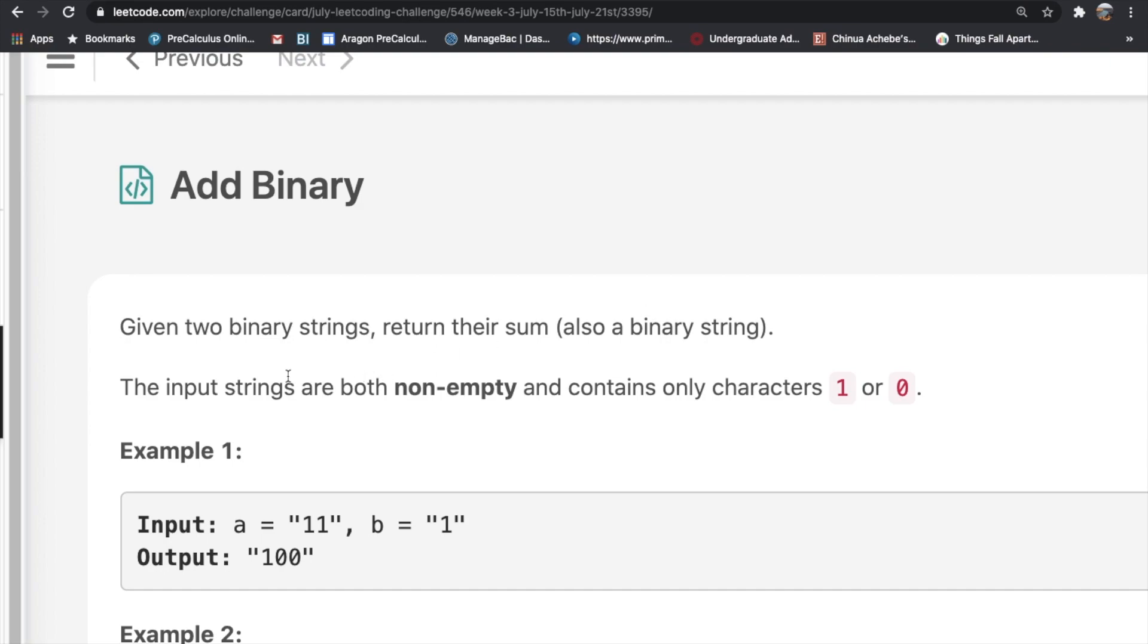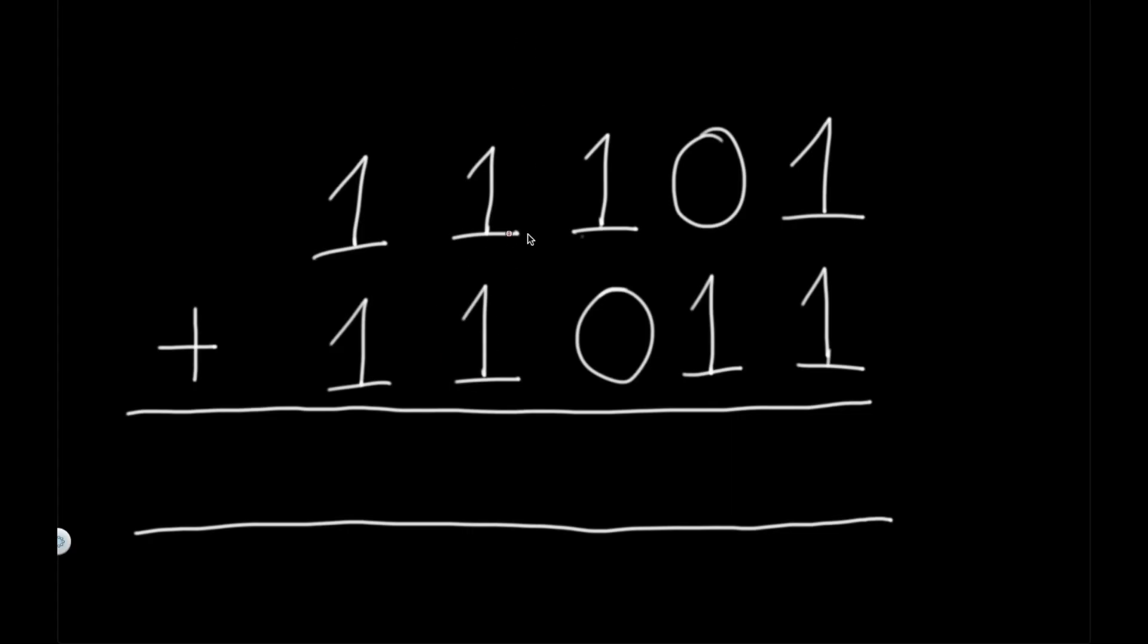The input strings are both non-empty and they only contain the characters ones and zeros. To solve this question, I'm going to go over two different solutions. Our first solution is going to be our more generic solution, and the second is going to be a one-liner which is specific to the inbuilt Python functions. First, let's try to understand how binary addition actually works.